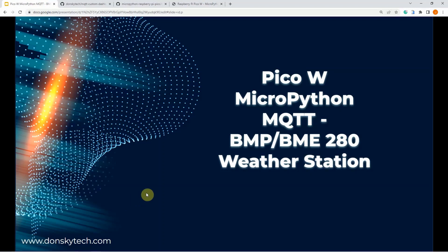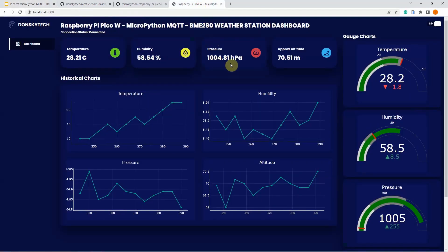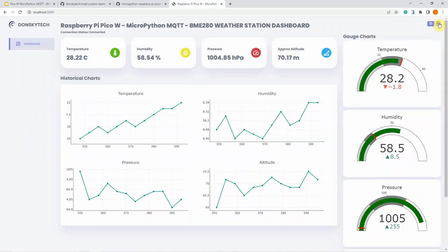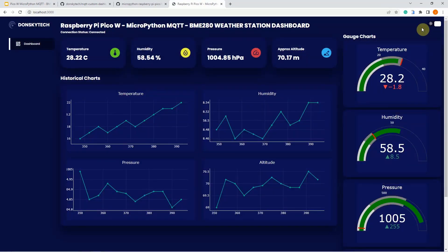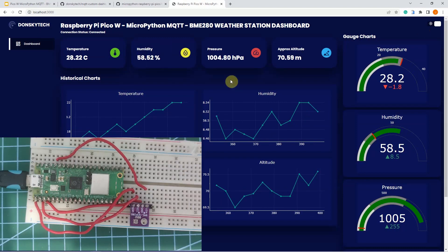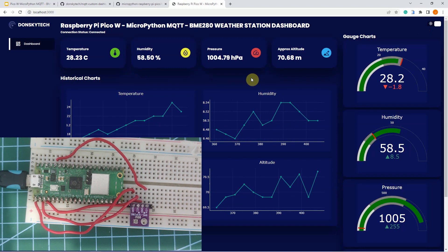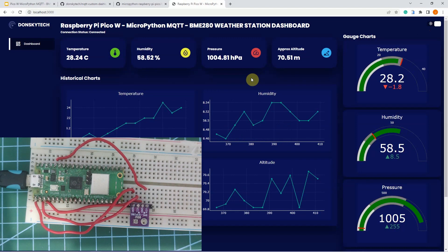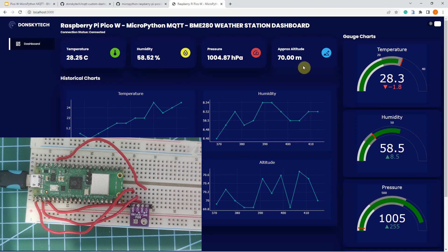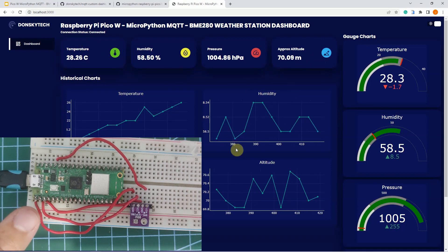Hi, welcome to Don's Key Tech. In this video, I am going to share with you my Raspberry Pi Pico W MQTT BME280 weather station dashboard that displays its sensor readings through MQTT, or MQ Telemetry Transport. We are going to publish MQTT messages to our broker using our Raspberry Pi Pico W microcontroller boards and display the sensor readings in a custom dashboard in both text and graphical format.